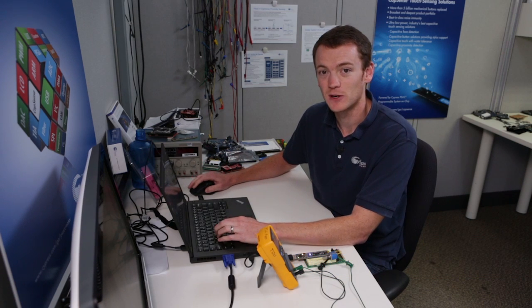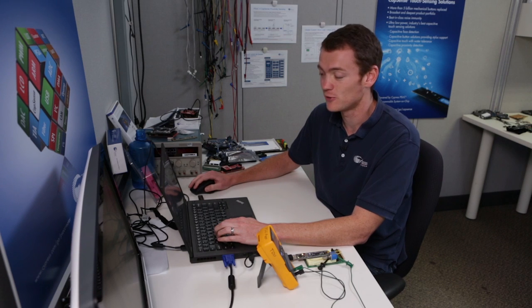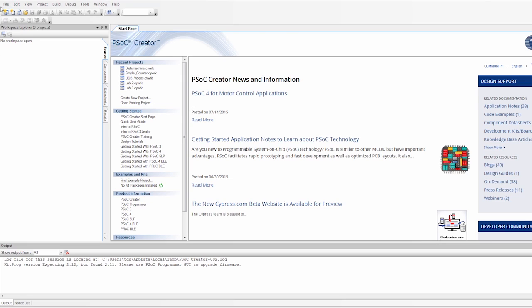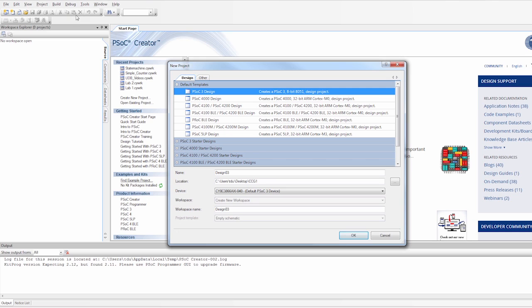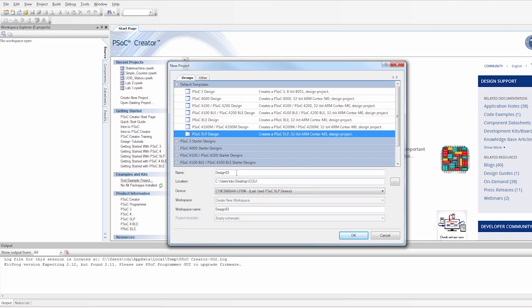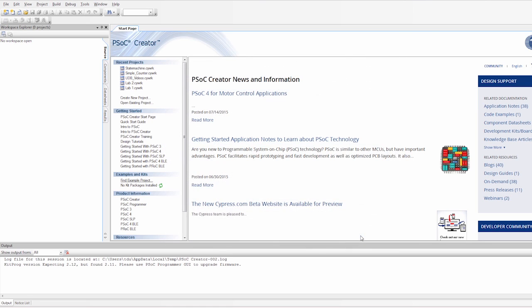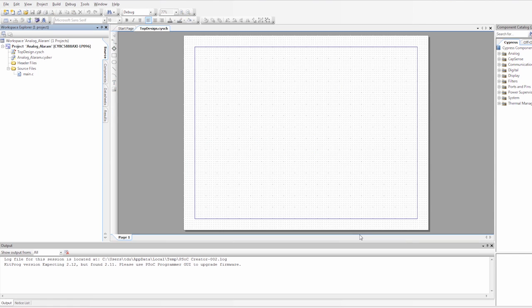First, let's open a new instance of PSoC Creator and create a new project. I'm going to call this project 'analog alarm'. Let's save it to my desktop, and also make sure you choose PSoC 5LP.